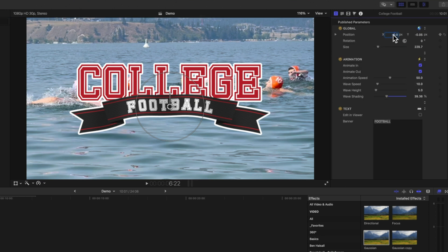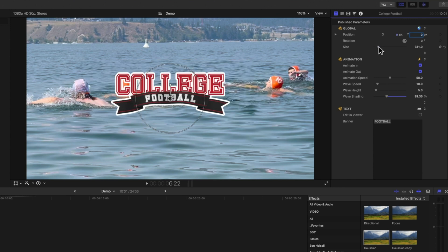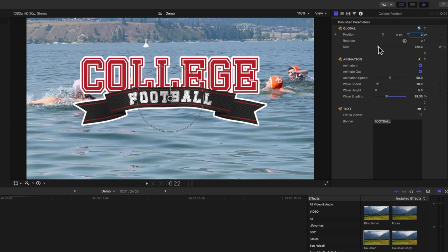We've got the basic position settings so we'll type in zero and zero here to lock it back into the center. We can also modify the size here or with the on-screen controller, and then we have these options to modify whether we want the animation in or out, the animation speed, and a few other things such as the wave speed.